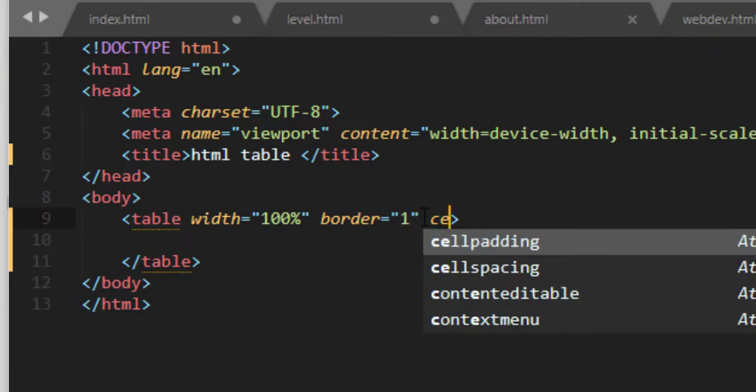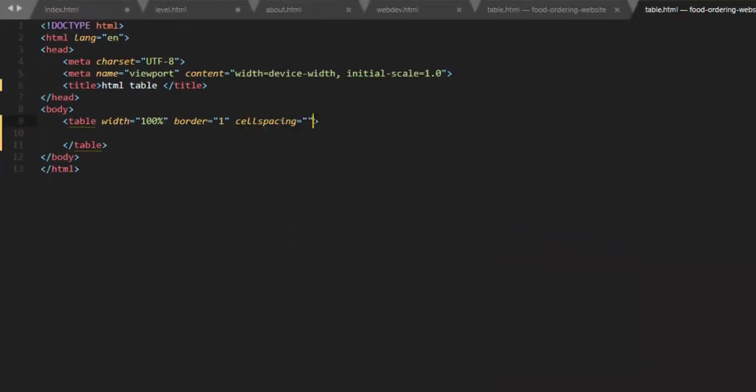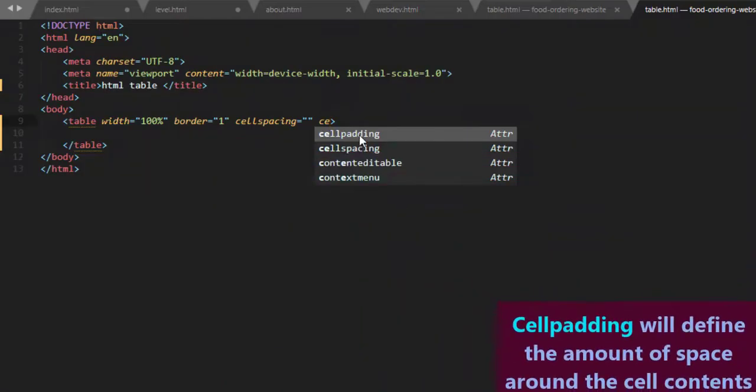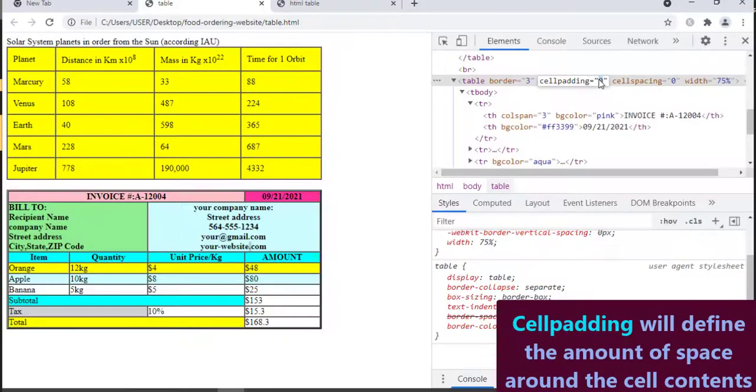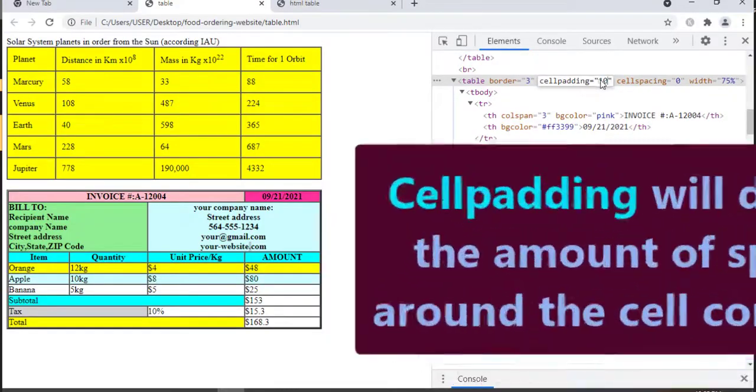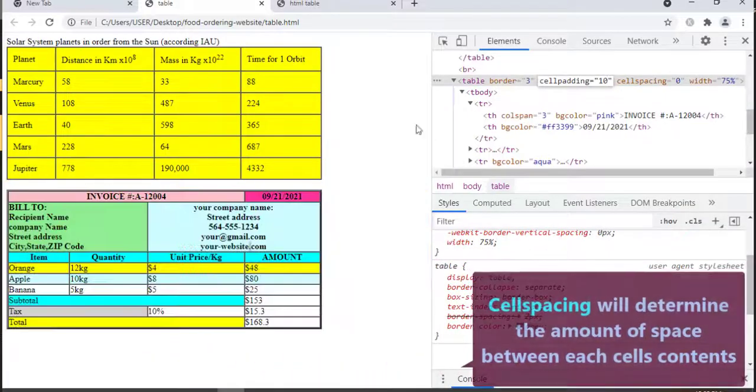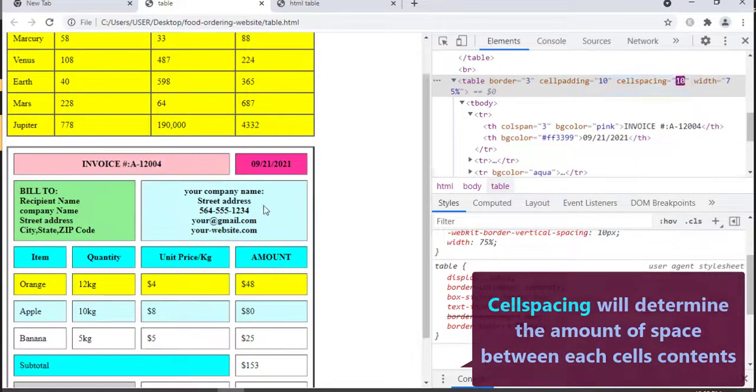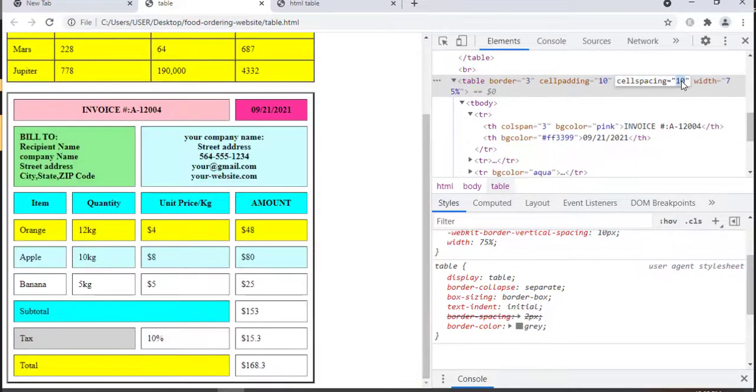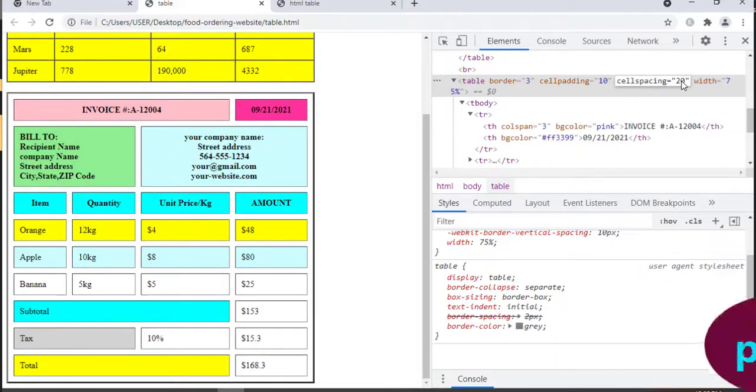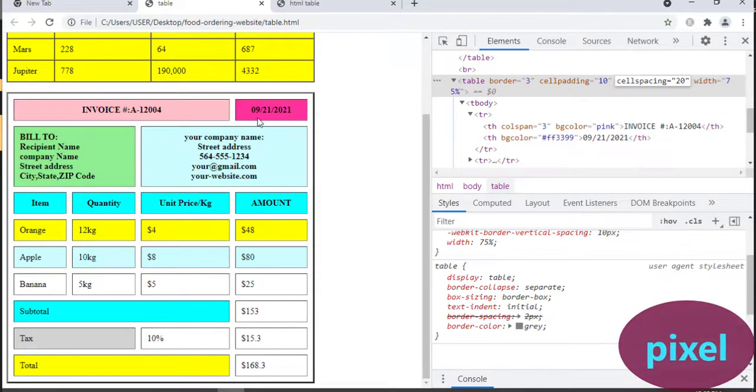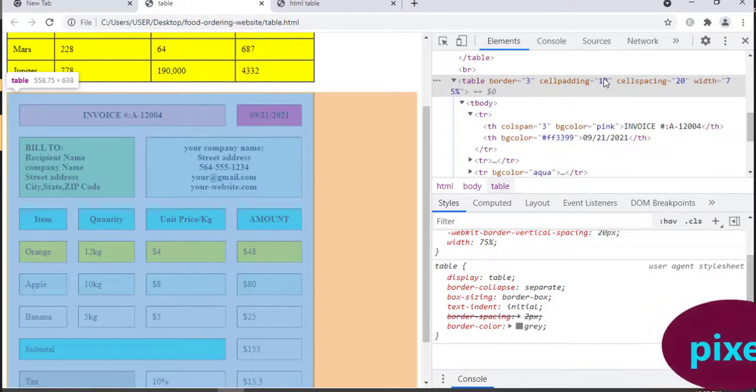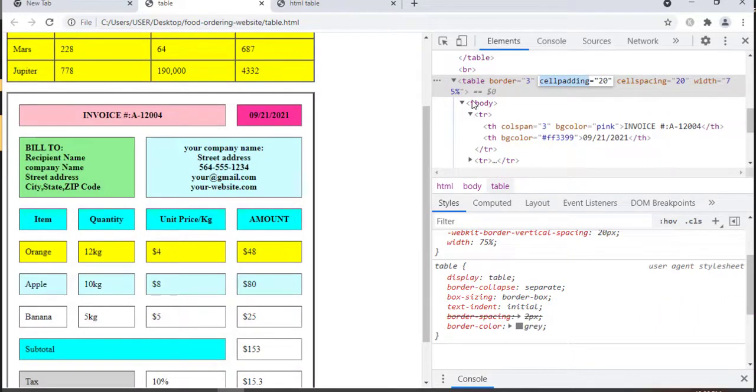Next we can specify the cell spacing and the cell padding attribute. Why are these two table attributes important? Well, the cell padding defines the amount of space around the cell contents. The cell spacing, on the other hand, determines the amount of space between each cell in your table. The unit of measurement for cell spacing and cell padding is also pixels. Here we have a graphical demonstration about cell spacing and cell padding.